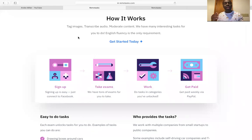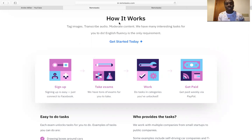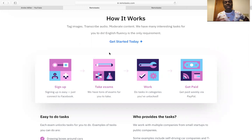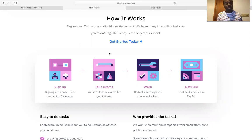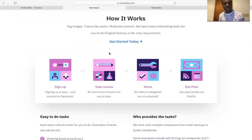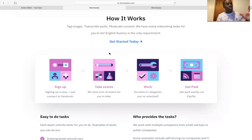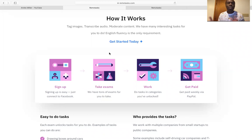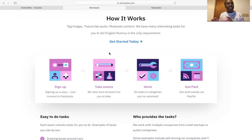So you tag images, you transcribe audio, moderate content. We have many interesting tasks for you to do. You've got to be English fluency. If you don't speak English fluently, you've got to work on your English. I do apologize for that. But they're going to need you to be able to pinpoint the mistakes that are on the website. How do you feel about the website? Should we move this from here and put it over here? You have to be able to have some form of common sense, I would say, in order for you to do this.